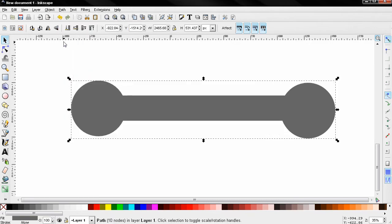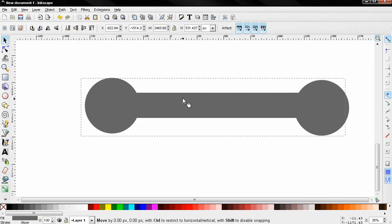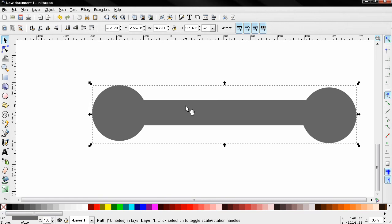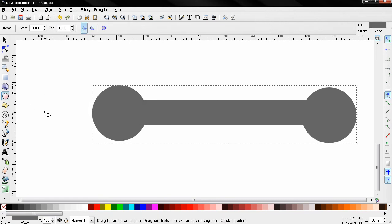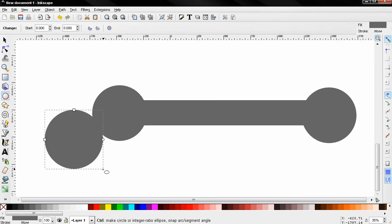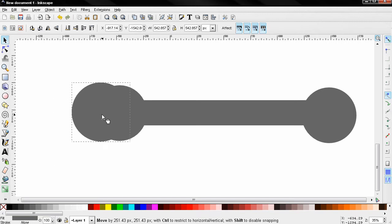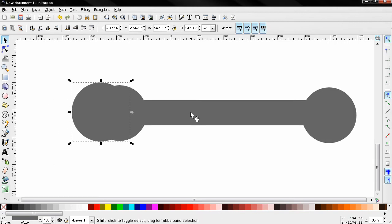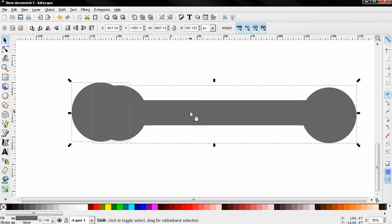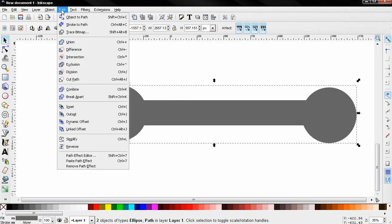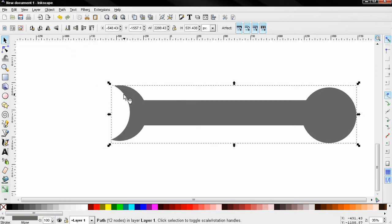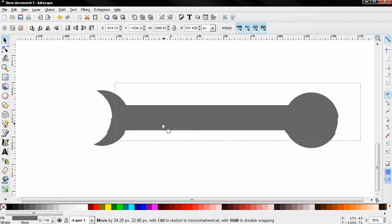Again I'll create another circle here, position it over here. Holding down the Shift key I'll select the other object, go to Path and create a Difference. You see the effect here.